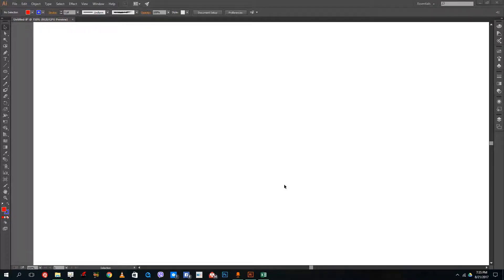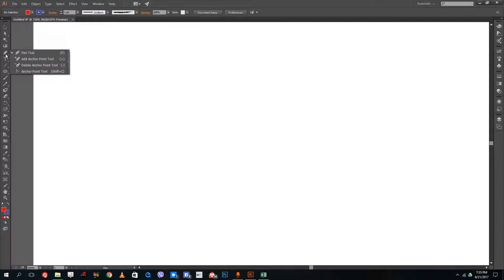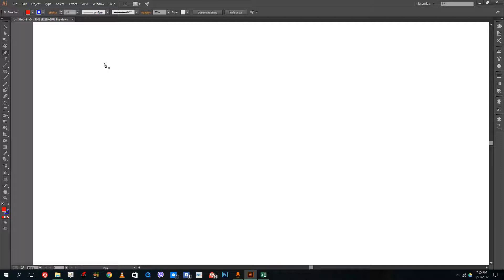Hello YouTube and welcome to lesson 12 of the Illustrator tutorial series. Today we're going to look at the pen tool, how it works, and how we can use it to manipulate shapes. The pen tool is a very powerful tool that we can use to create designs — it's actually my very favorite tool inside of Illustrator and Photoshop as well.